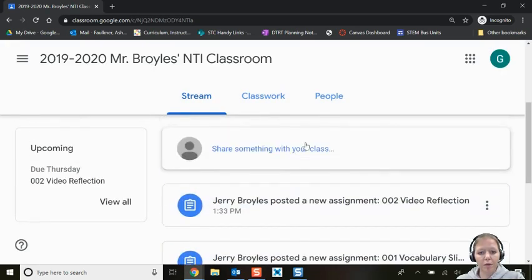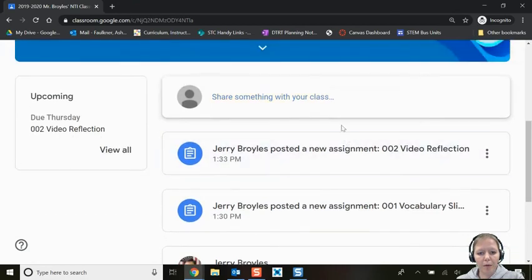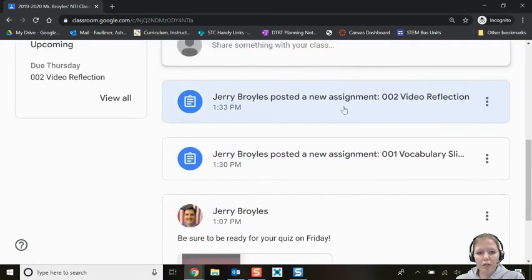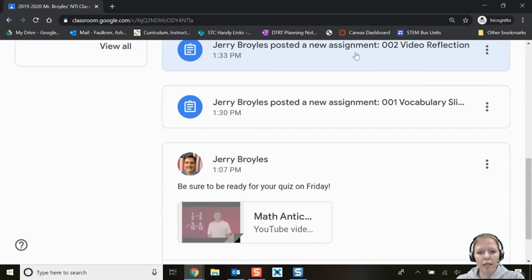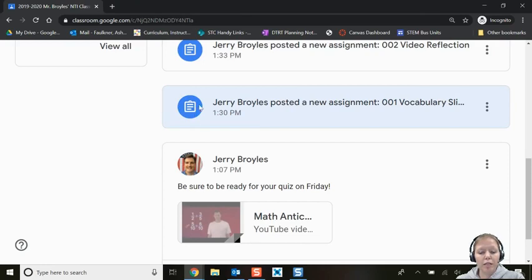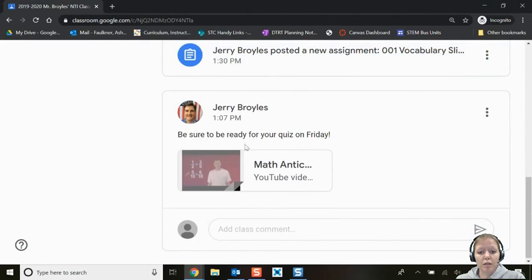Scrolling down the stream a little more, you'll see several posts from Mr. Broils. The blue clipboard icons indicate actual assignments — those require you to either create or upload something to show that you did the work.